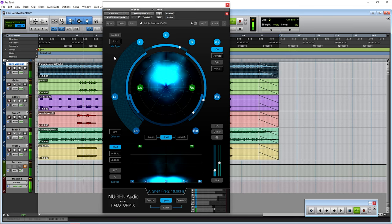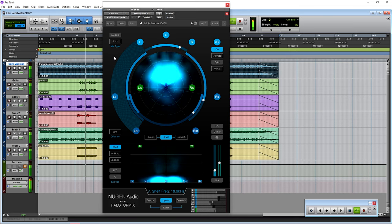Halo Upmix as standard goes up to 5.1 and 7.1, and if you have the optional 3D extension then it also goes up to 7.1.2, 7.1.4, and first, second, and third order ambisonic.